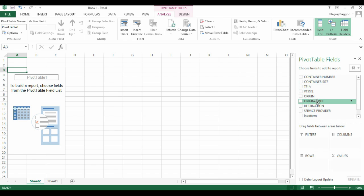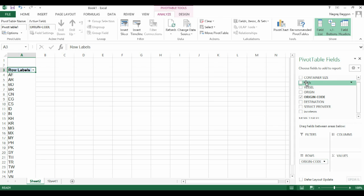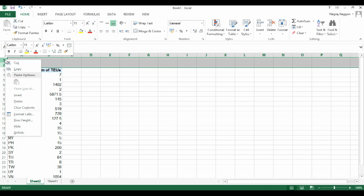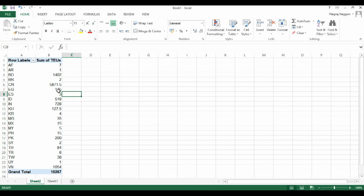In this pivot table, let's say we want to analyze TEUs from different country codes. We will drag and drop the country code section in the rows and we will take the TEUs in the values section, so we get this pivot table analysis where we have TEUs per country.